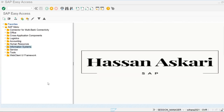In this video we are going to discuss financial statement version. Financial statement version is used to define the structure of our financial statement, so we can extract all the financial statement reports based on that structure. We will define the financial statement version and its structure, then display reports for balance sheet and profit and loss. Let's go into the configuration screen SPRO.